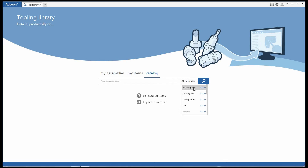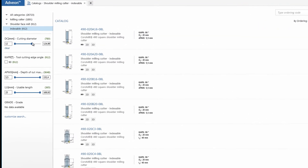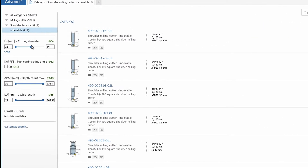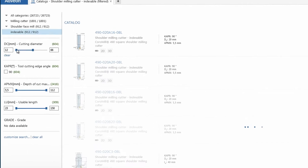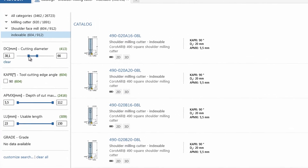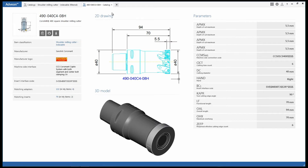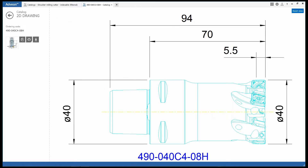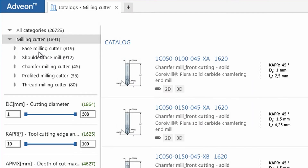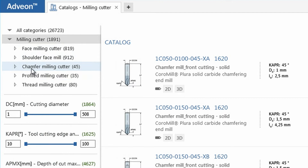Adveon lets you work with tools from any supplier basing their catalogue on ISO 13399. Develop your own library, pick the tools you use in your daily work, and overview and maintain your assortment.